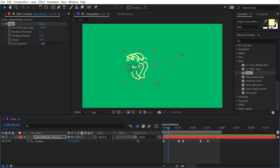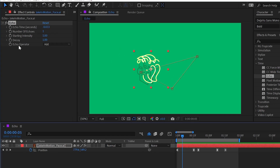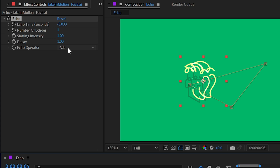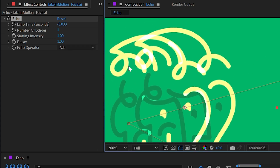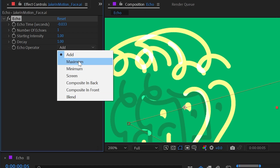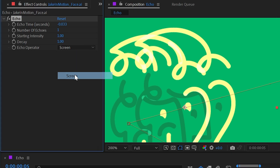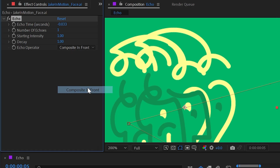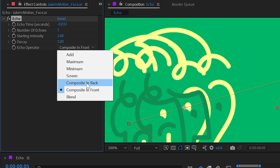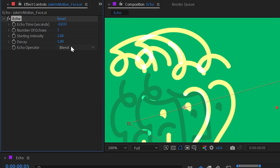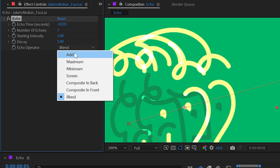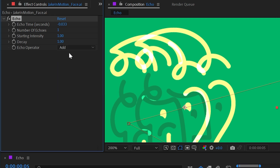The Echo effect also blends with the original layer. At the bottom is the Echo Operator, set to Add by default, which blends the echo using the Add blend mode. We can change this to Maximum to prioritize the brightest pixels, Minimum for darker pixels, Screen, Composite In Back, Composite In Front, or Blend, which is subtly different from Screen and Add.